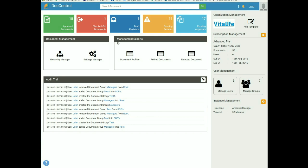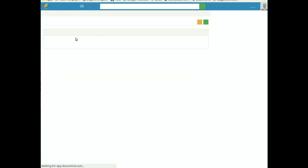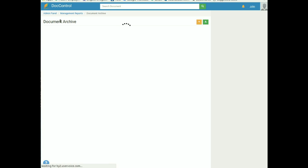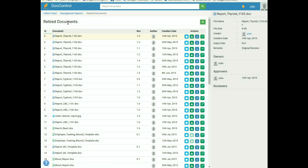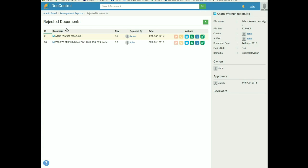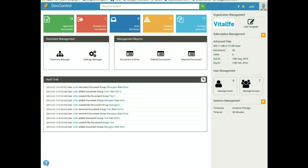Management Reports contains Document Archive, Retired Document, and Rejected Document tabs. The Document Archive contains a master list of all documents uploaded to DocControl, irrespective of their status, listed from oldest to newest upload date. The Retired Document tab consists of documents that have been retired, and the Rejected Document tab consists of documents that have been rejected by the approver.